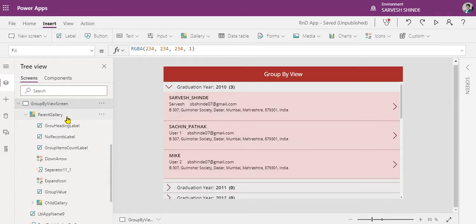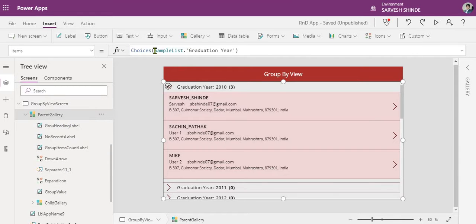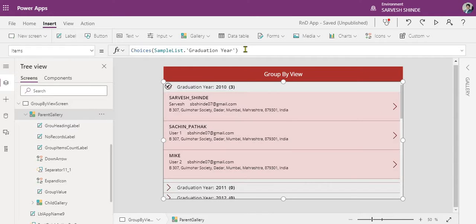On the left side you can see the structure — this is the parent gallery which I have bound to the choices in the sample SharePoint list. The column is of type choice, so using the Choices() function you can pull the choices from your SharePoint list choice column. In your case, if it is a lookup column you can directly pull the records from the parent list. If it is not a choice or lookup column but just a numeric or text field, you can make use of the Distinct() function.